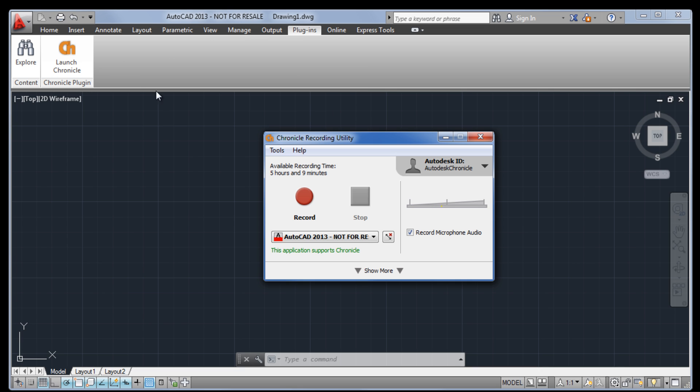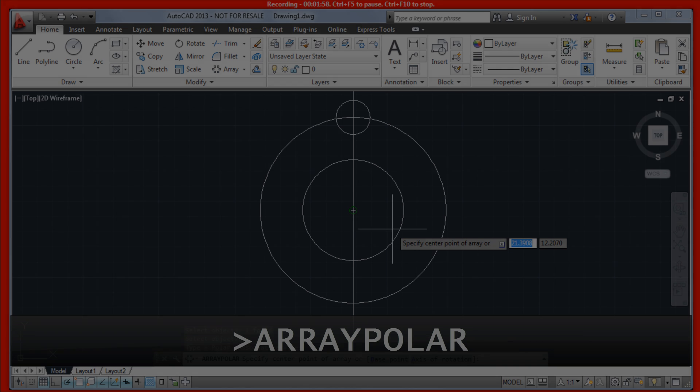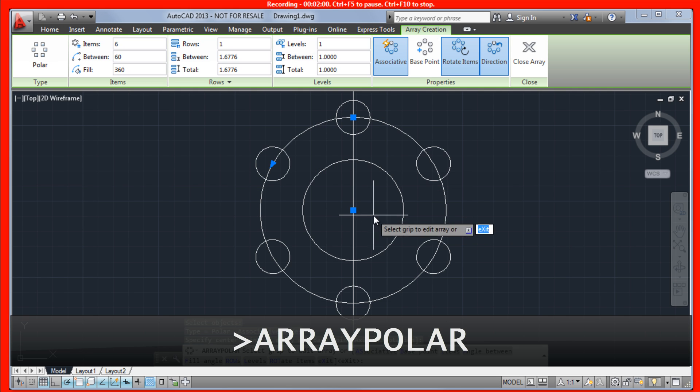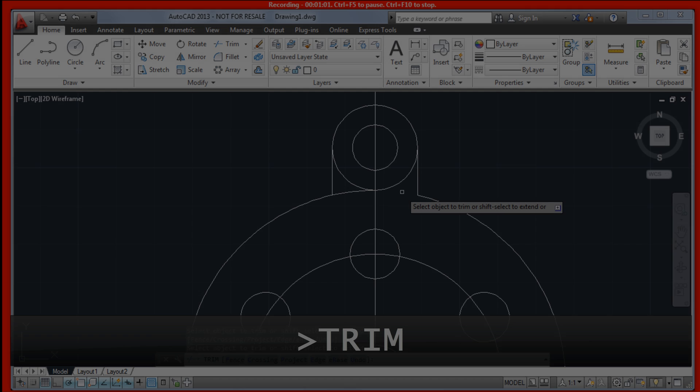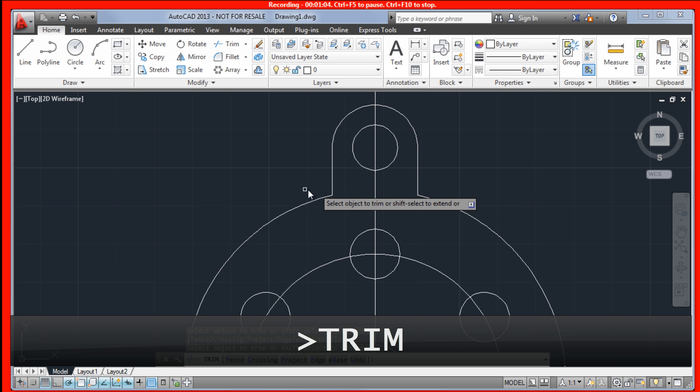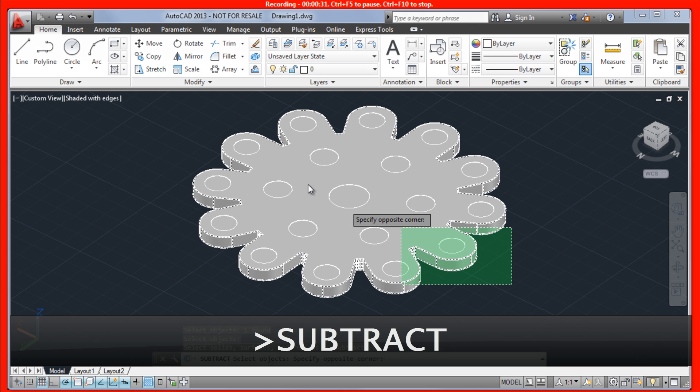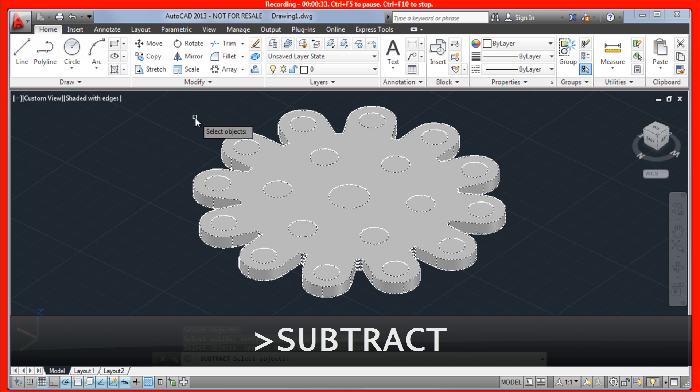Any user can record a tutorial with a single click of a button. Their screen and voice will be recorded. What makes Chronicle unique is that it also captures a rich set of metadata related to the user's workflow, such as the commands and settings that they use.